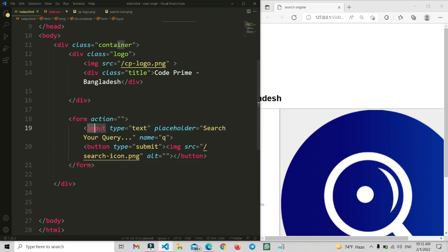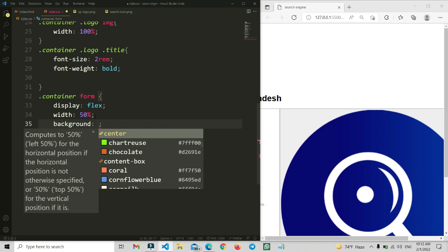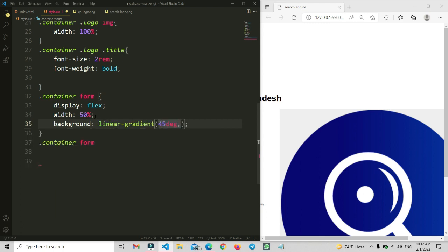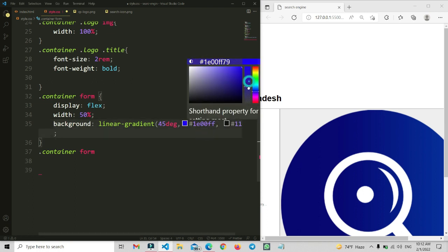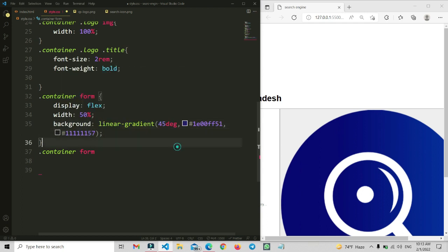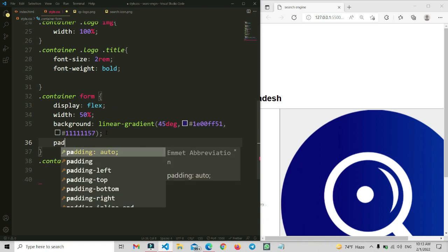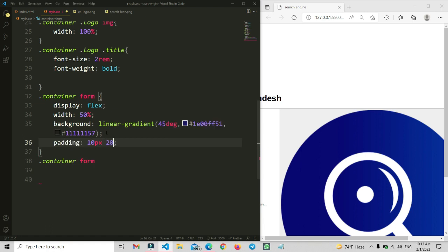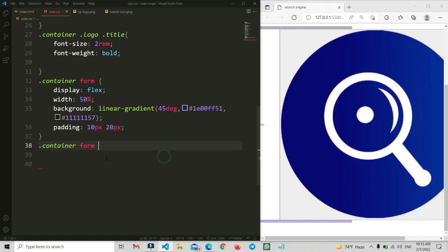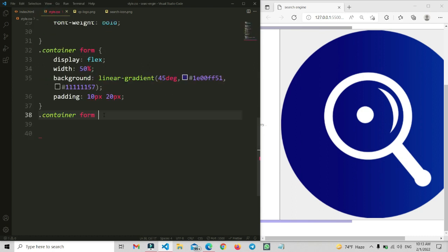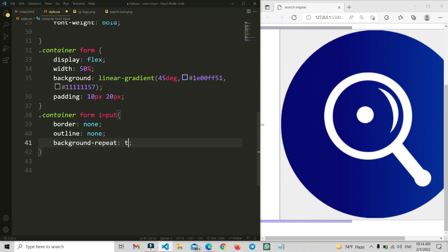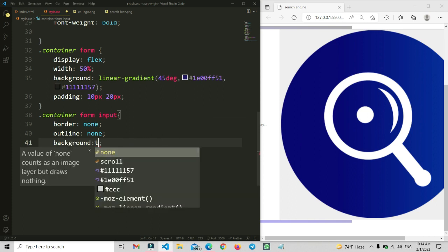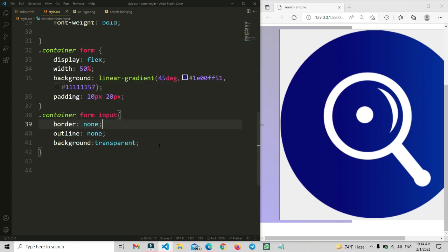Inside the form we have the input field. Before the input field, let's set the form background as a linear gradient at 45 degrees. We'll add a color code and adjust the opacity. Then we add padding of 10px and 20px so the background is visible. For the input field, we are removing the default border and outline, and setting the background to transparent so the form background color is now visible.